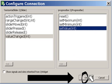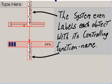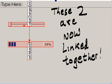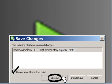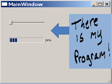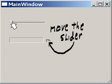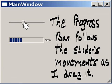Now I click on OK and look at this screen. The system even labels each object with its controlling function name that we just chose. These two are now linked together. I now run the program — I click on that green arrow. I click on Save All. And there's my program.